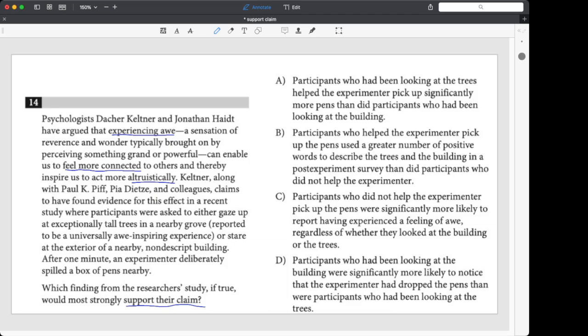Now, we're going to read the rest of it. And with the claim in mind, Keltner, along with some other people, claims to have found evidence for this effect in a recent study where participants were asked either to gaze up at tall trees in a grove, which is apparently awe-inspiring, or stare at a building that's nondescript, which means kind of plain. After one minute, an experimenter deliberately spilled a box of pens nearby.